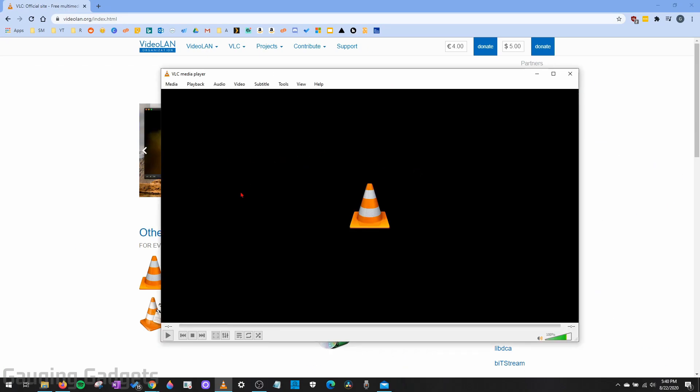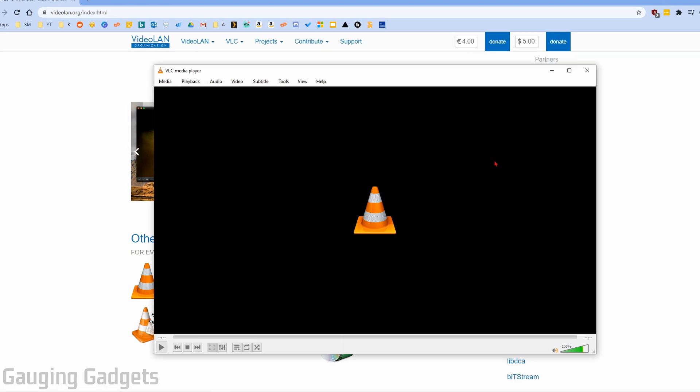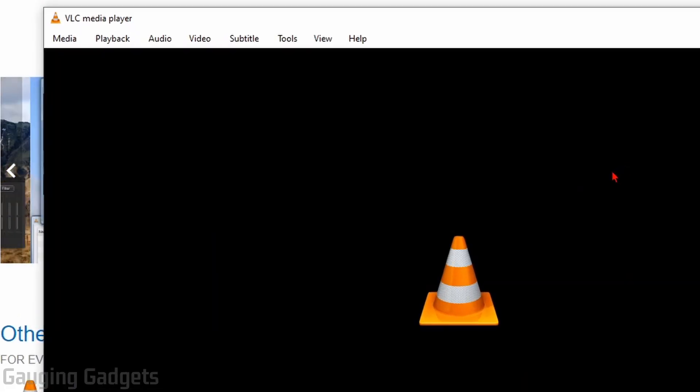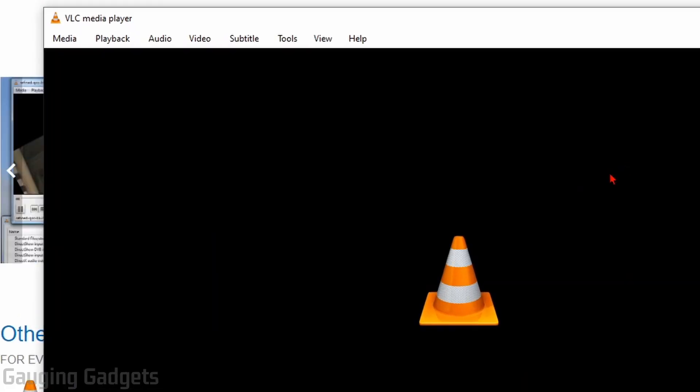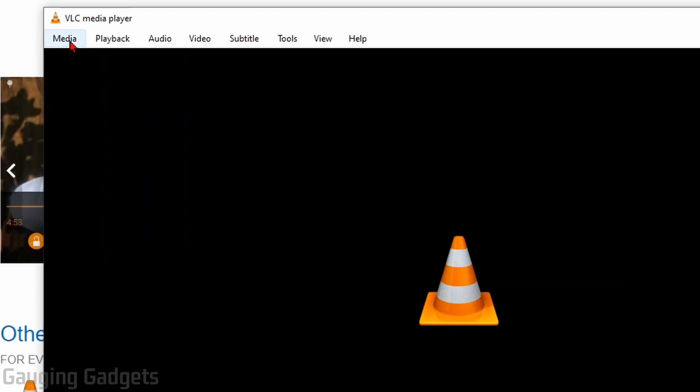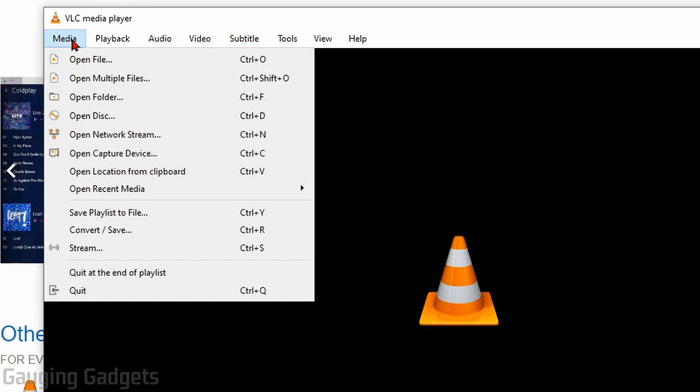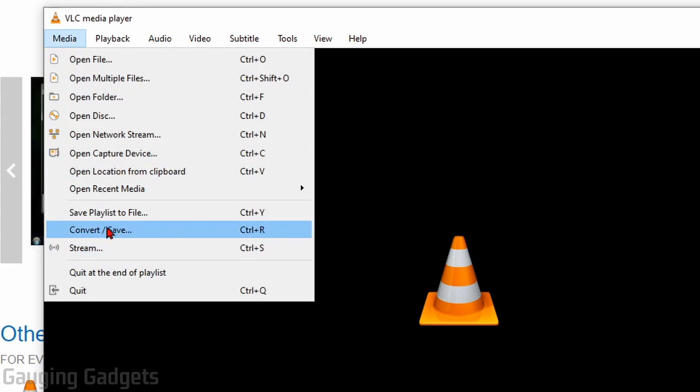Once you get VLC downloaded and installed to convert video files, all we need to do is go up in the top left, select Media, and then go down to Convert/Save and open that up.